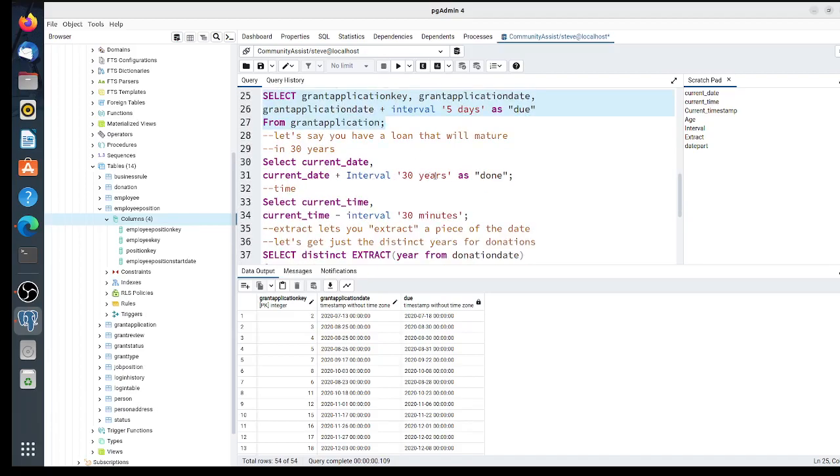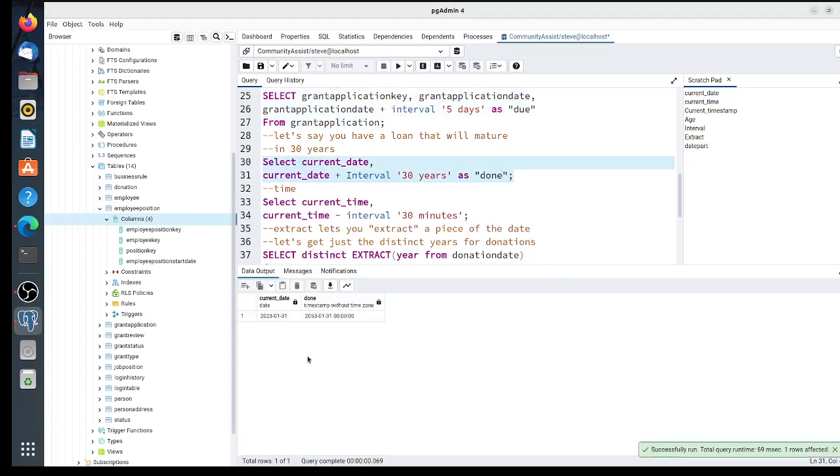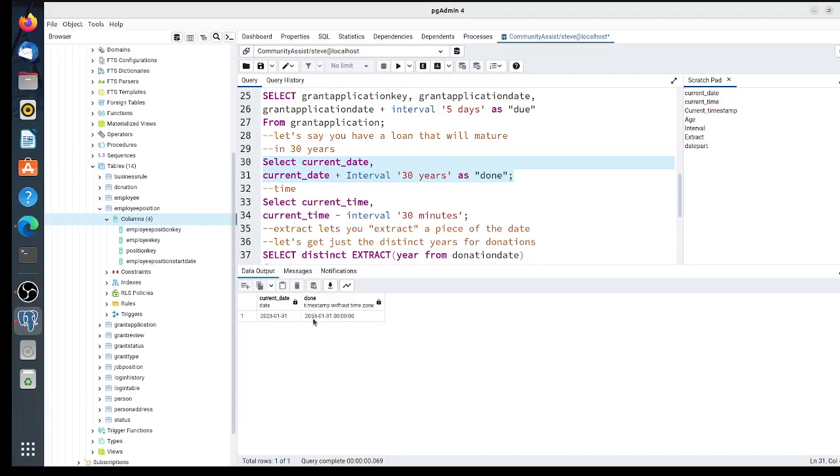The current date is 2023-01-31, and it would be due in 2053 on January 31st. You can also do it with time. Here's one that adds 30 minutes to the current time.